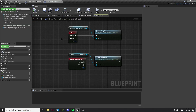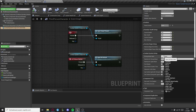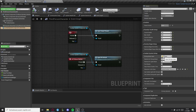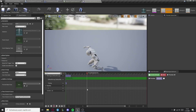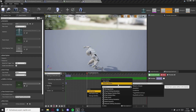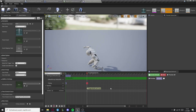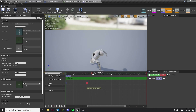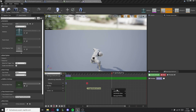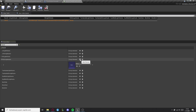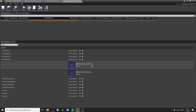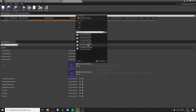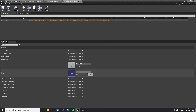Now in the third person character we need to set the strong attack input to something. I'm going to put it to left shift, and then we need to set up all the animations for strong attacks. After you've done that, go to your data table for animations and set up the strong attacks right there.